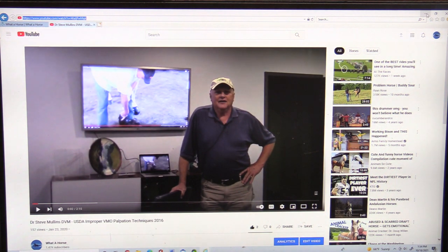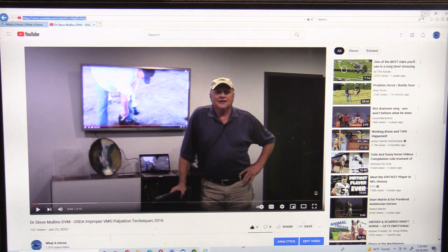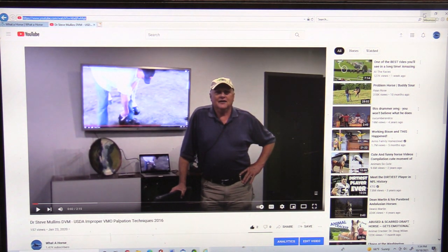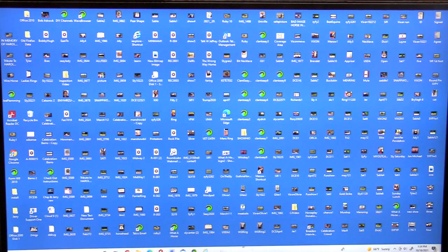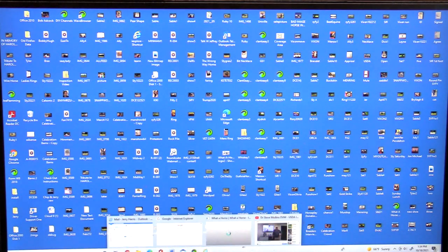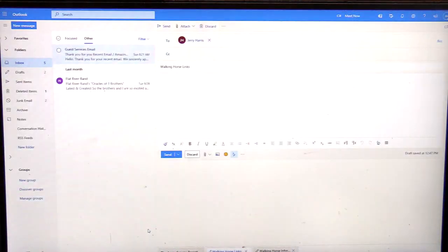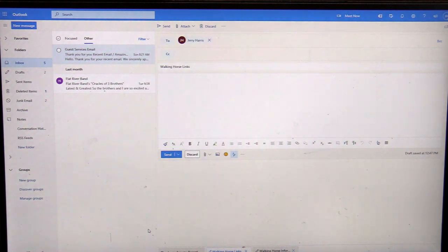I'm going over here, right here, and I'm going to minimize the page for Dr. Mullins. I'm going down here. I'm going to bring back up the email that I've already got set up.